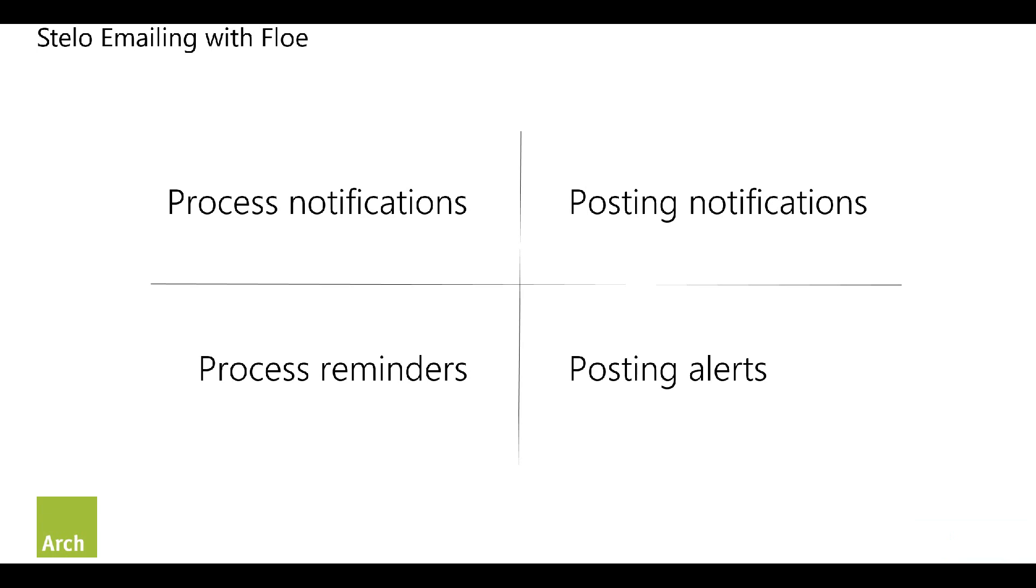Another kind of email is Posting Notifications. These are rather like process notifications but they would happen either at the end of the process, often at the end of the process. This is basically to tell somebody that something has happened. So somebody has taken an action or we've created a document inside SAP or something has happened.